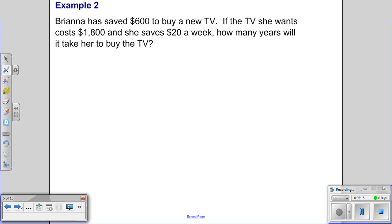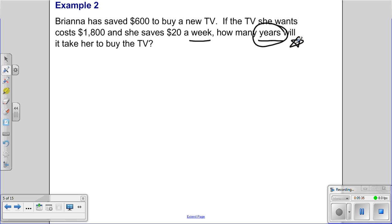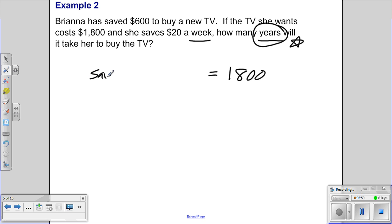Example 2: Brianna saves $600 to buy a TV. The TV she wants costs $1,800, and she saves $20 a week. How many years will it take? Notice we have two different units — weeks and years — so we'll need to handle that. Let's set up an equation: the total cost of the TV is $1,800 on one side, and on the other we have how much she already saved plus how much she'll save weekly.